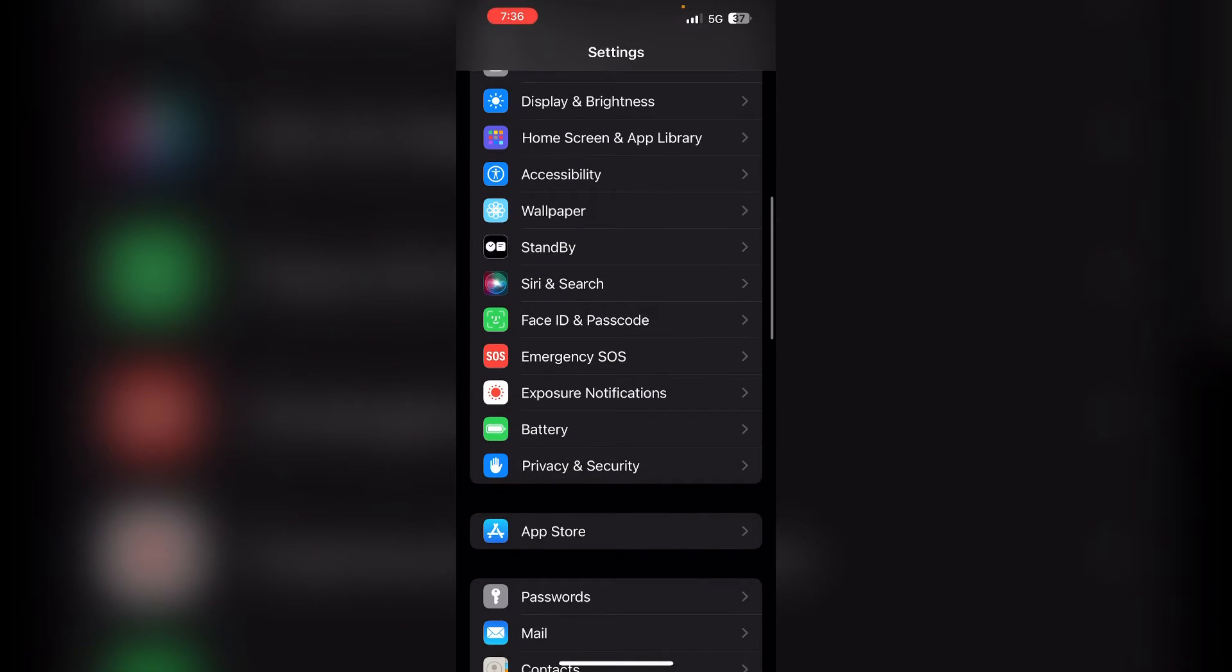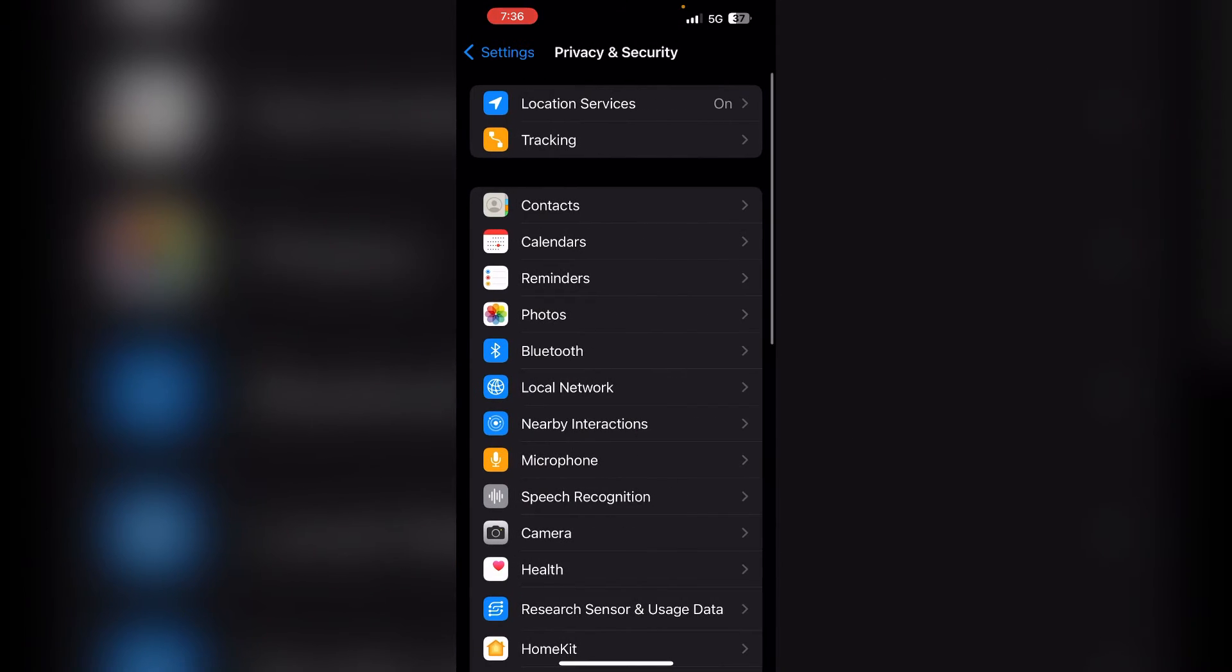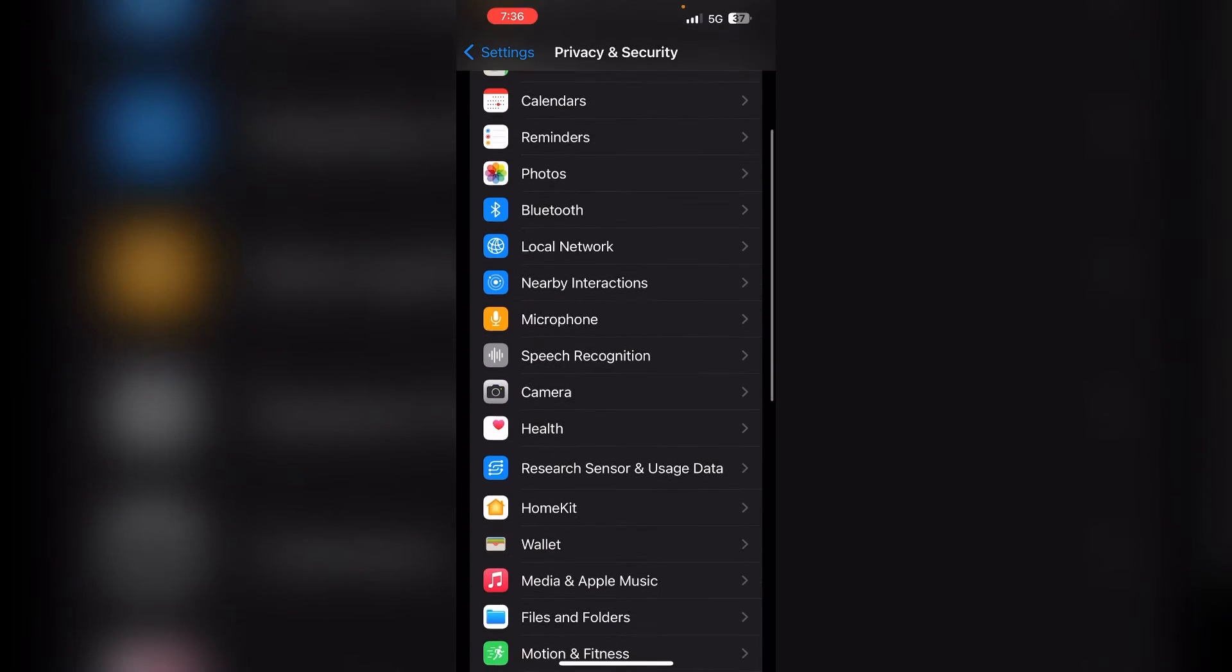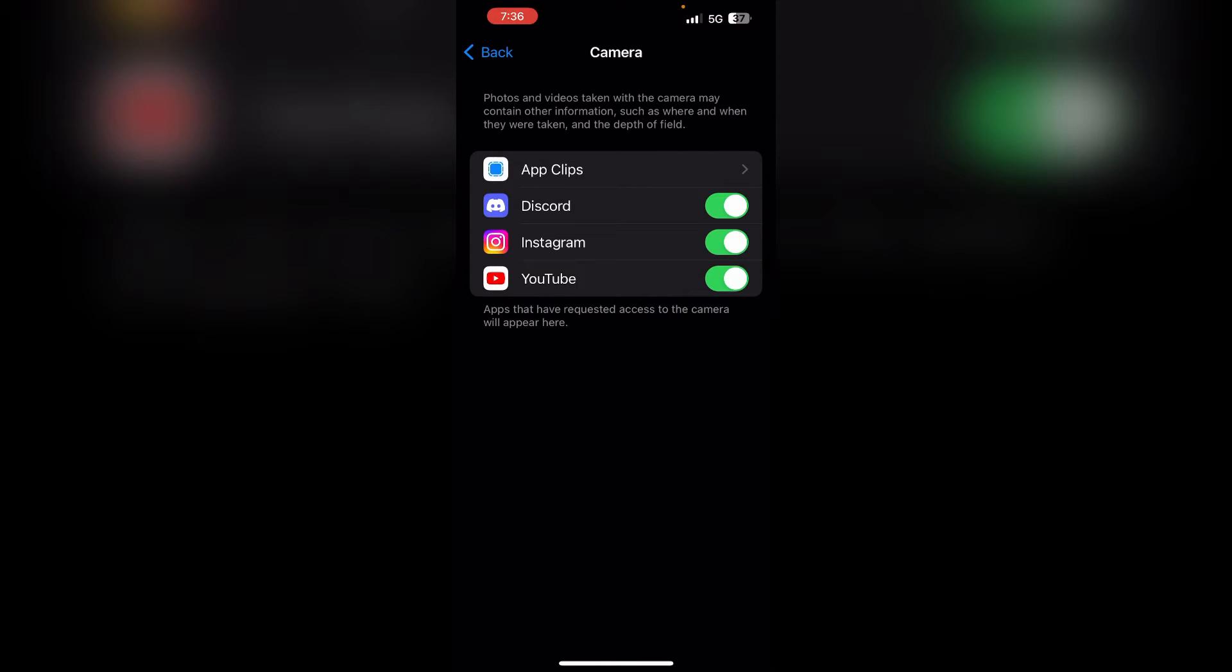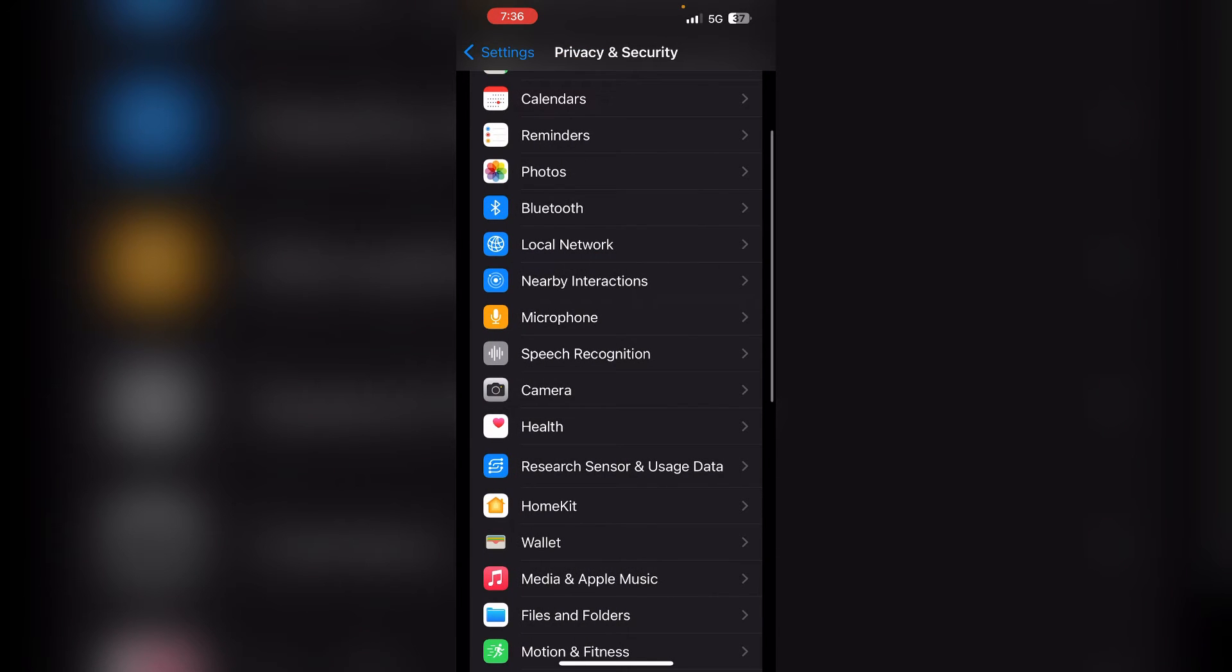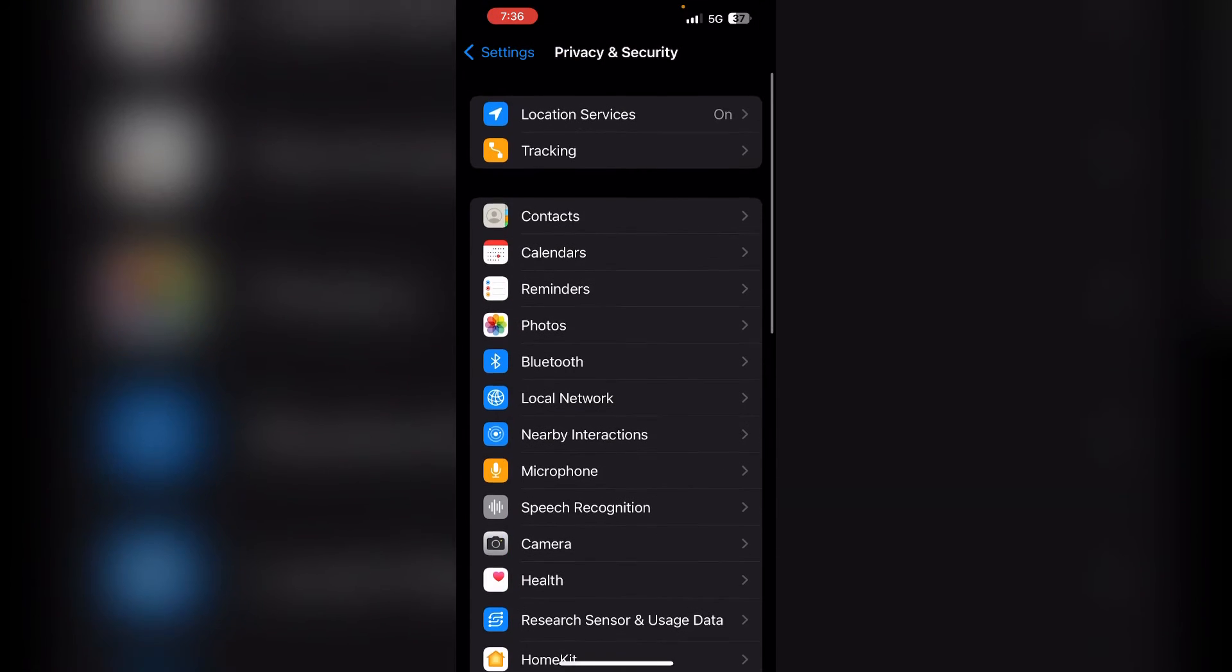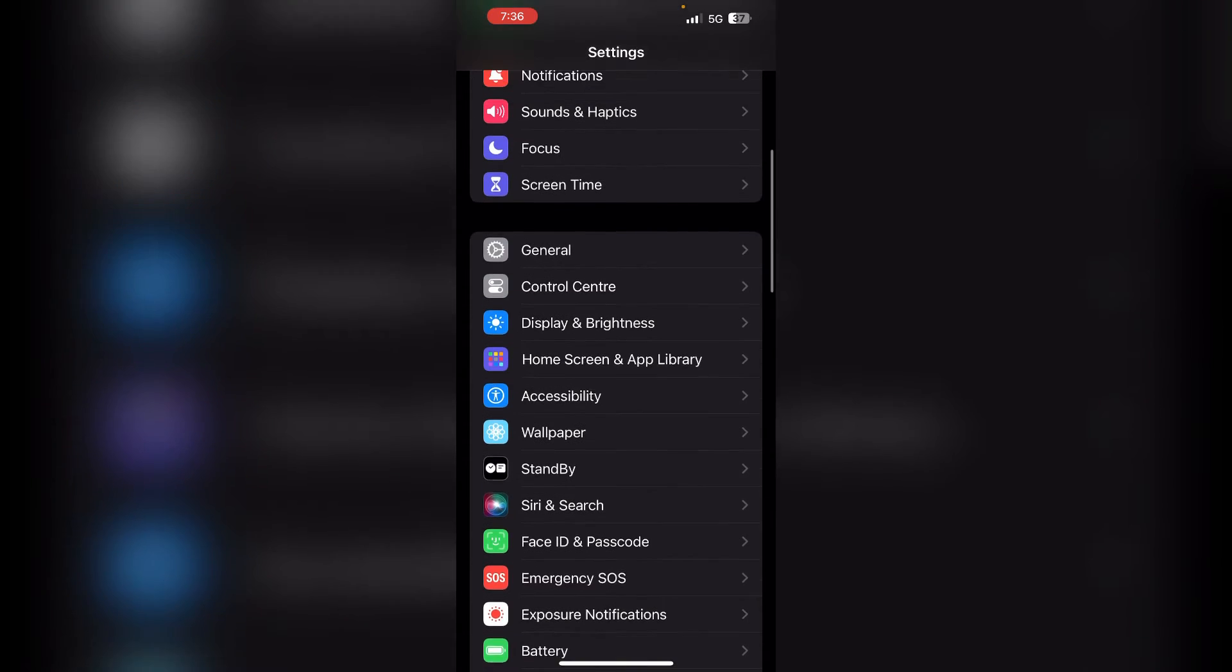Scroll down in your settings and click on Privacy and Security. Here, click on Camera and make sure that all the apps are allowed to access the camera. If not, you can simply click on the toggle button to allow the apps to use the camera.